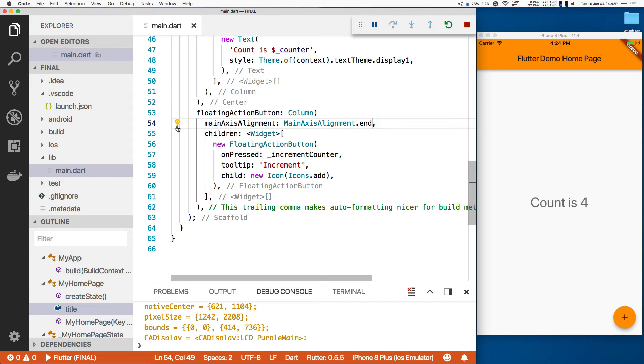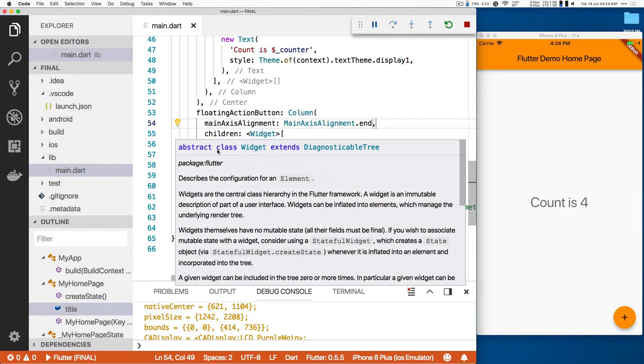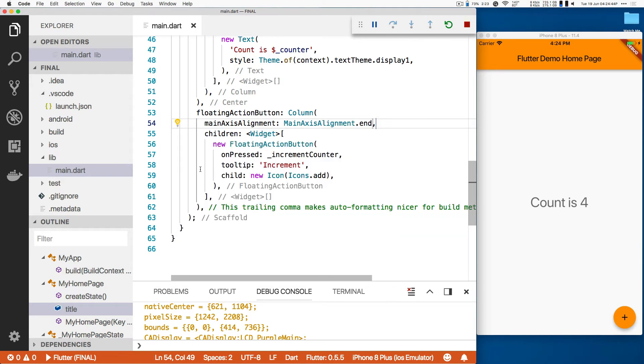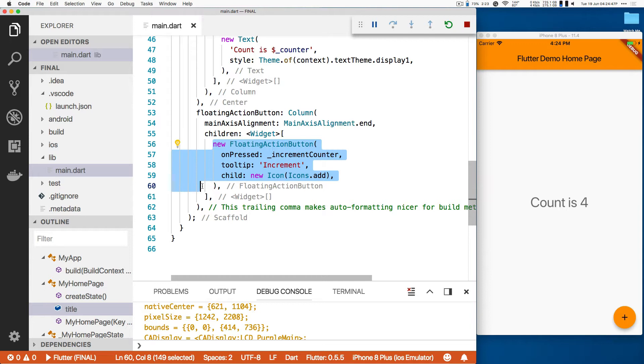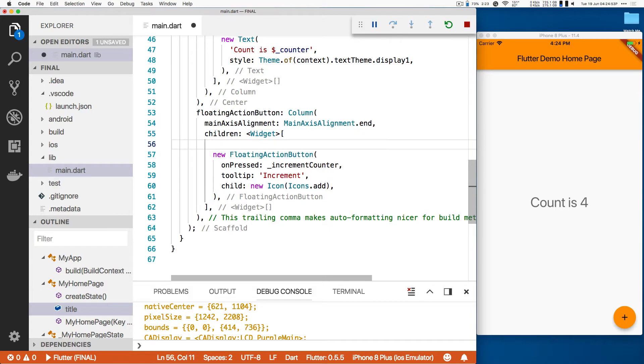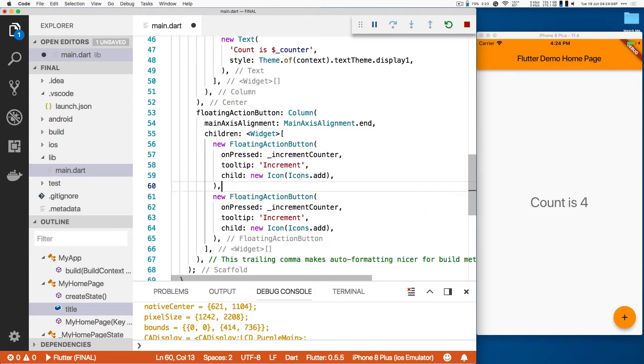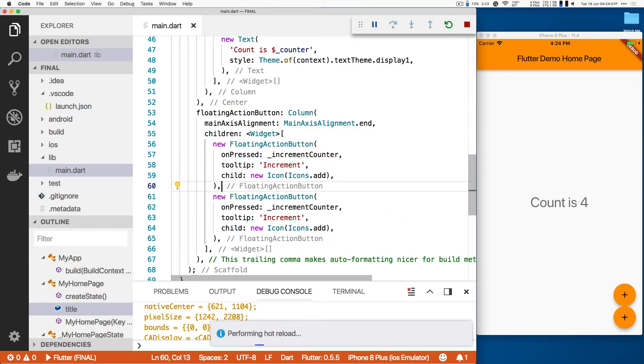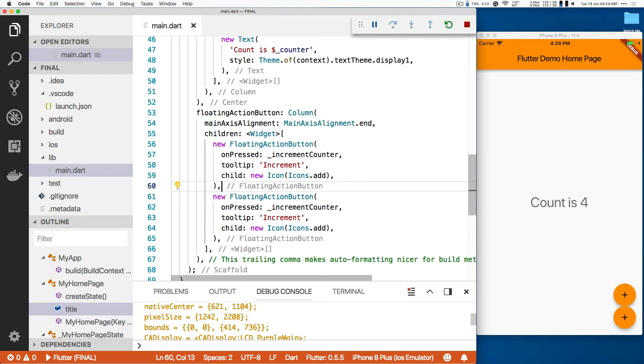I want a second button. I'm just going to cut and paste this code for the new floating action button. By the way, I'm tempting the live demo gods, of course. But it's gone right four or five times, so let's see. So I'm just copying the button for now. Save. Boom. Now I've got two buttons there.